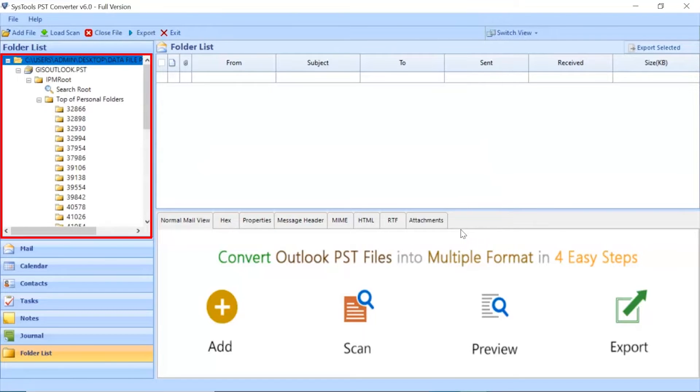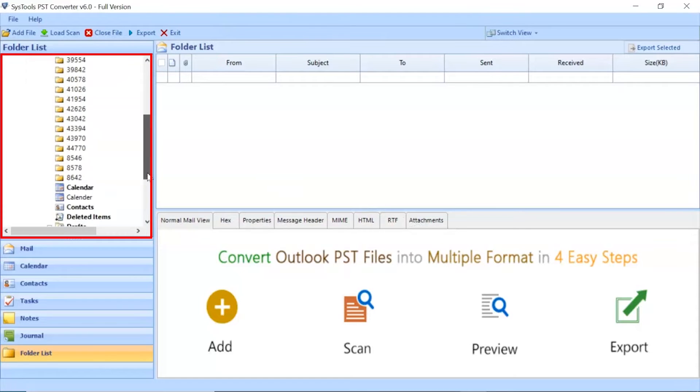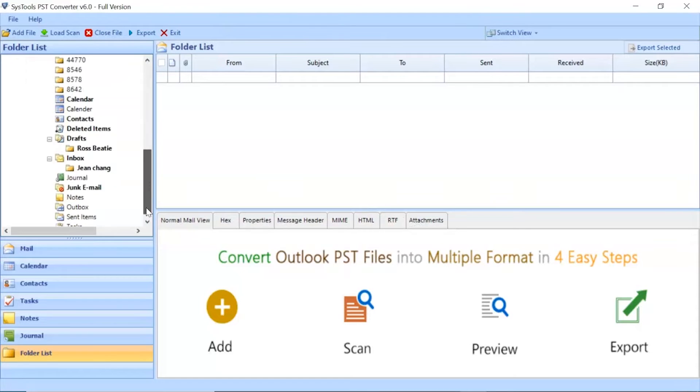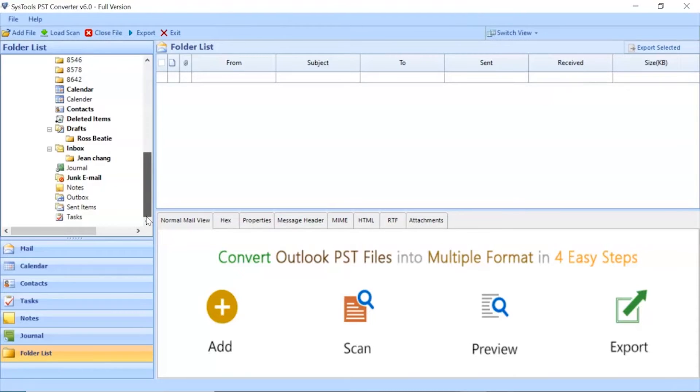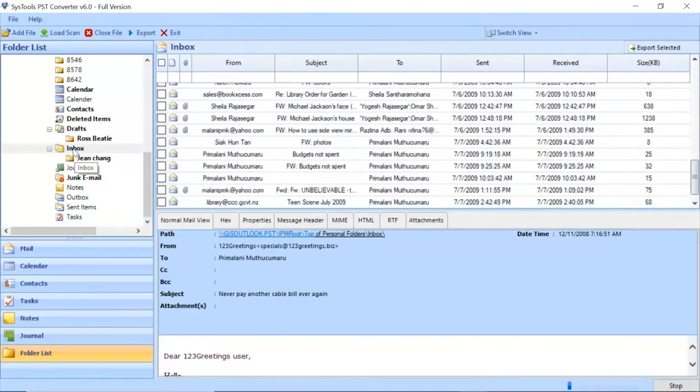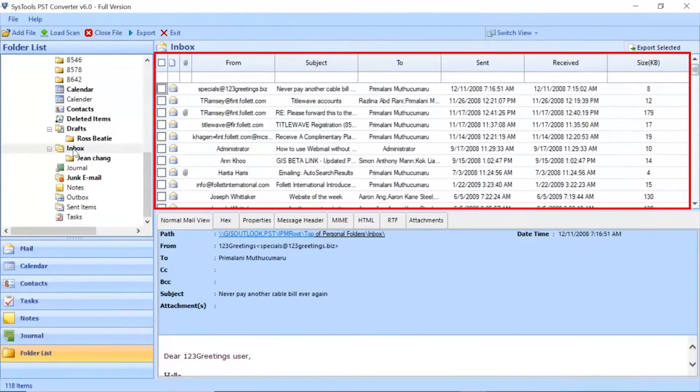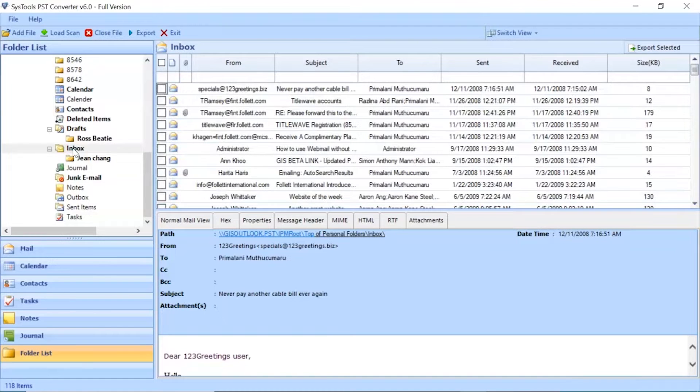After this, the software analyzes the files and folders and then lists them in the software panel. Click on any of the folders as per need. The tool lists all the emails in the selected folder.